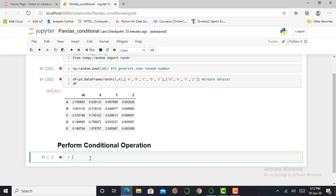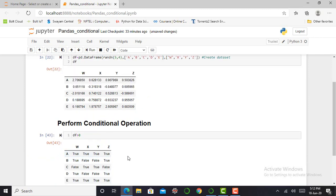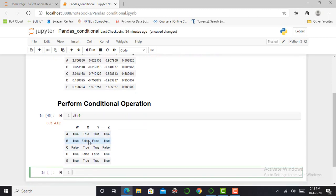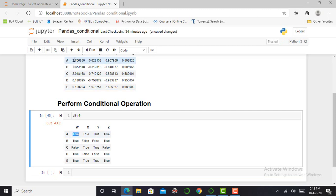My dataset is DF. If I want all values from my dataset which are greater than zero, I simply write DF greater than zero. The output shows in terms of true and false. True means my condition is satisfied and false means my condition is not satisfied. For example, the value 2.70 is true because it is greater than zero, and negative 0.3190 is false because it is less than zero.